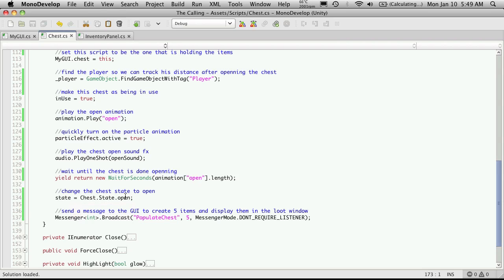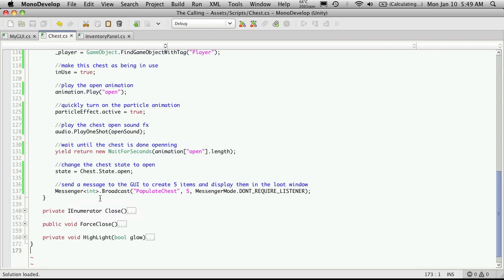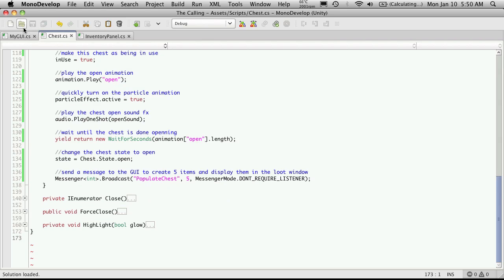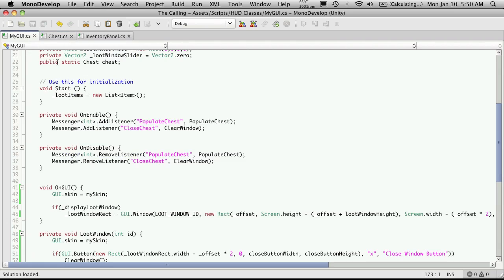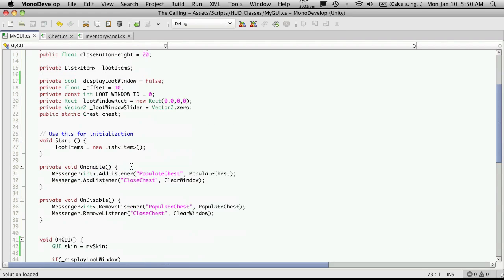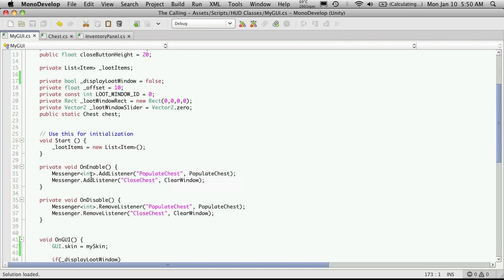Then we wait for the chest to actually completely open. We change the state to be open now and then we send a message basically telling it to populate the chest with five items. And of course if we go on to the MyGUI script, we notice here that we're receiving the message populate chess and we call the function populate chess and we're receiving one integer.